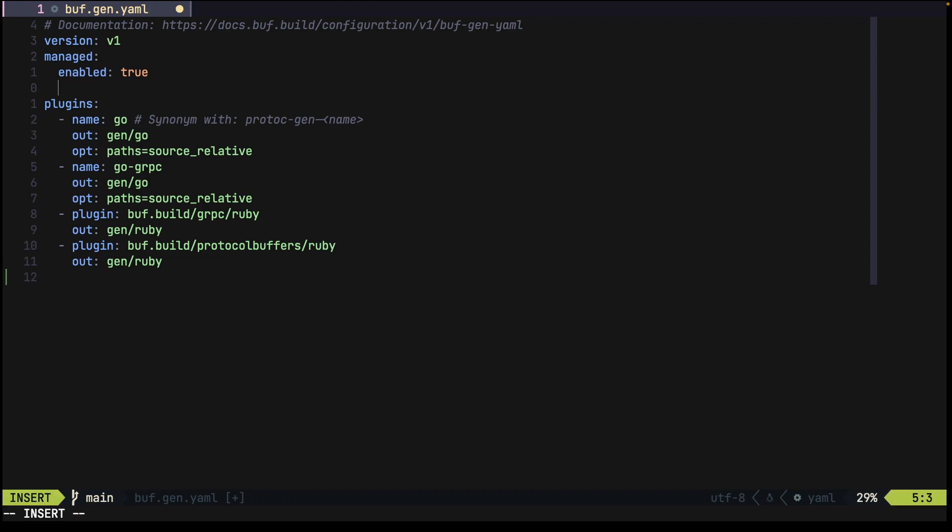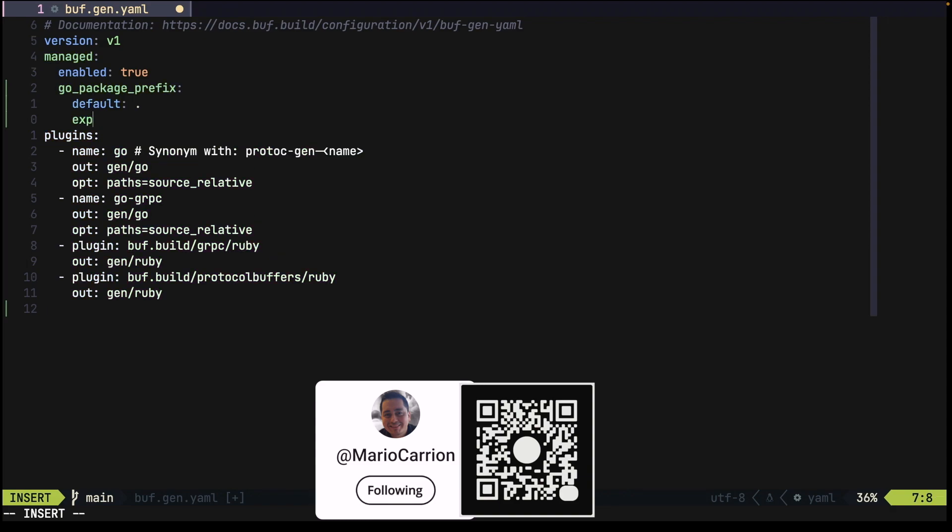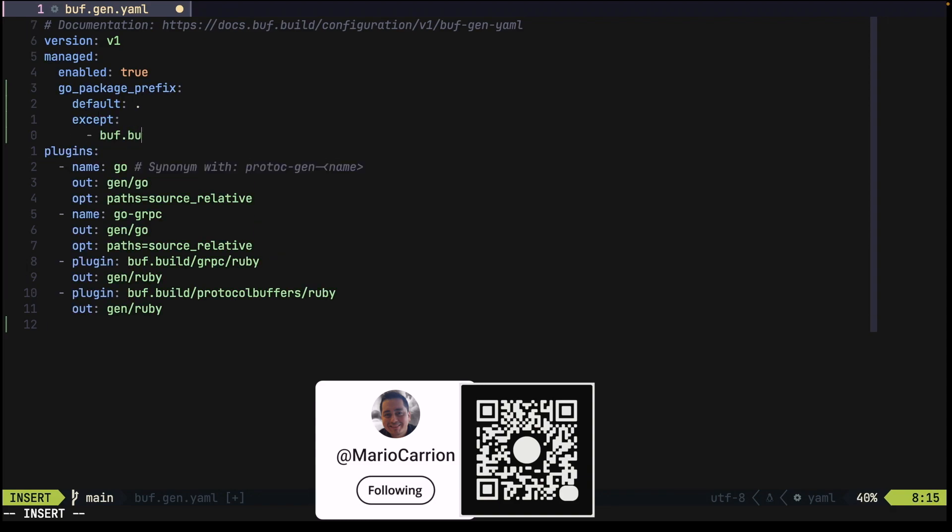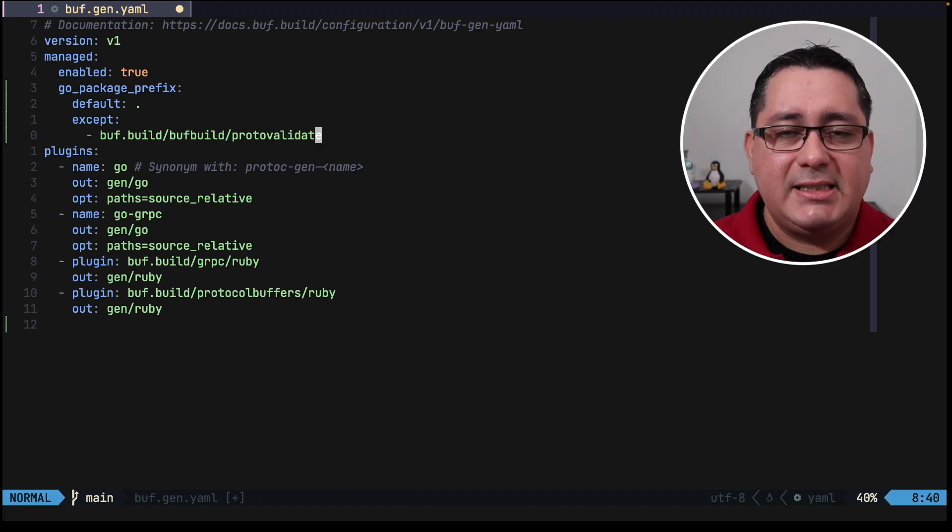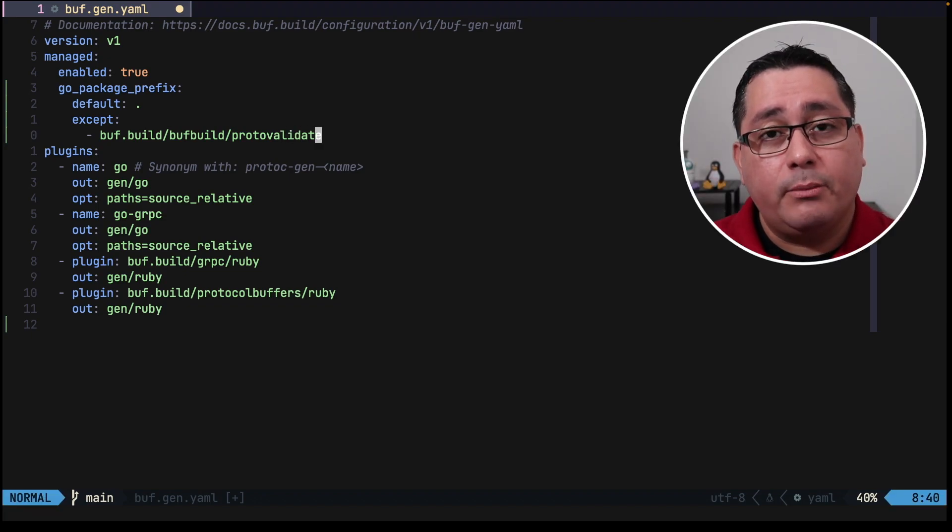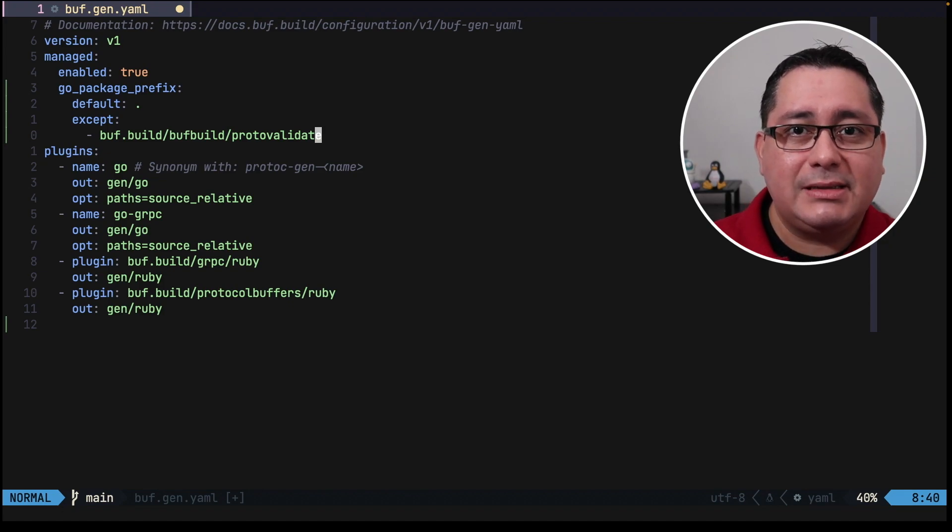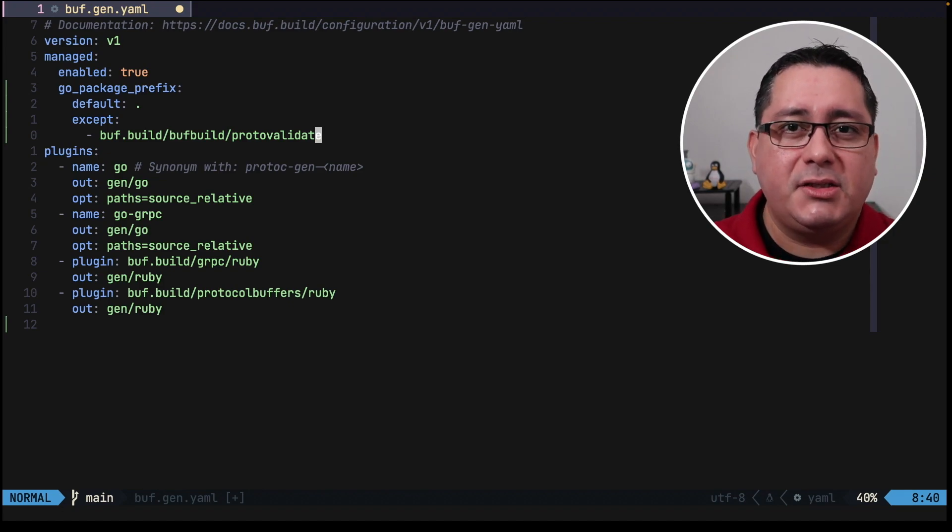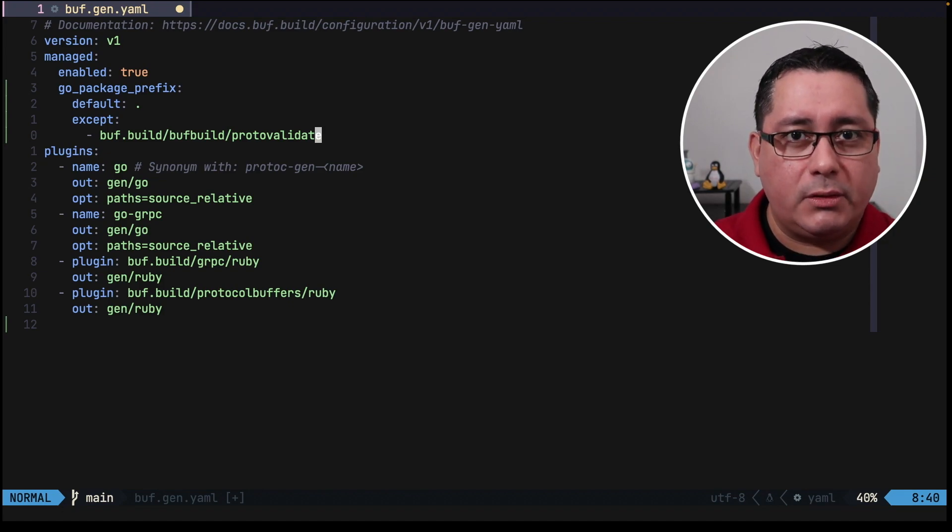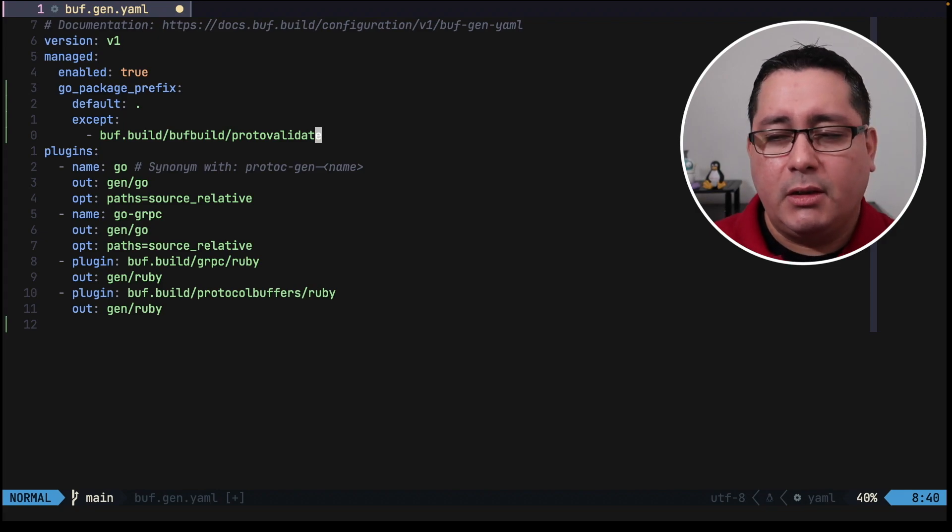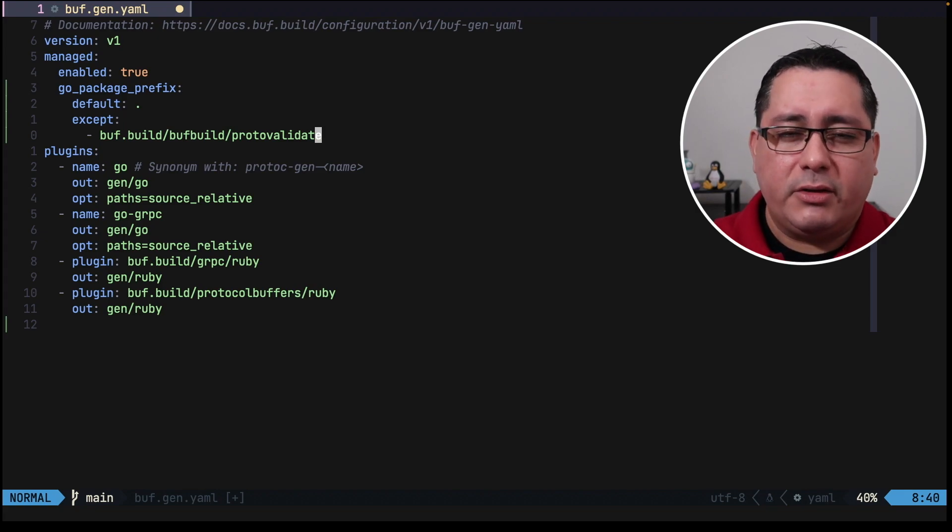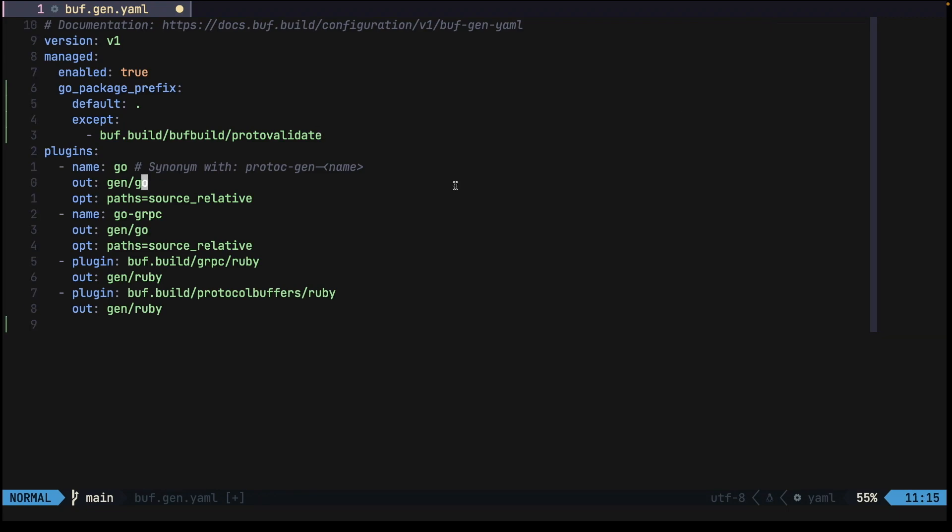For doing that we go under the manage section, we add another section called Go package prefix, we add a default and except buff build, buff build proto validate. What this indicates is that now because we are going to be importing these files we need to explicitly exclude them in the generated code. This is what this instruction is doing. We're going to be making another changes in the previous configuration that we had in the protocol buffer so let me show you.